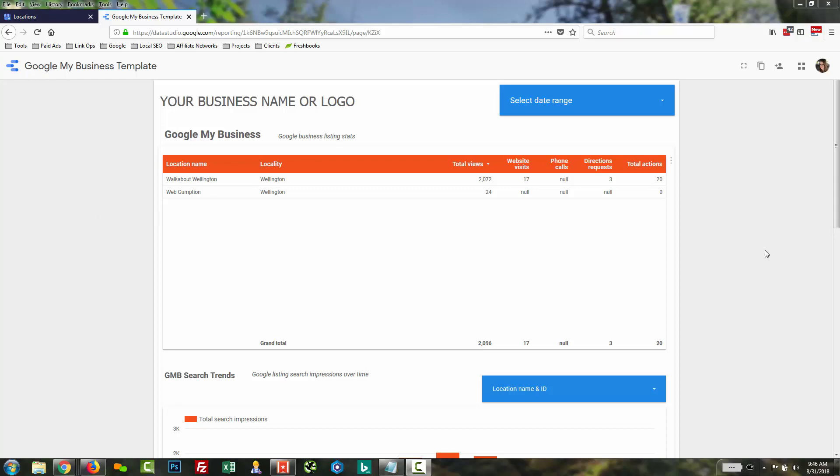First, this is the template that we're working off of. It leads with a table that's going to show each location and metrics pertinent to it, such as total views, website visits, phone calls, direction requests, and actions.